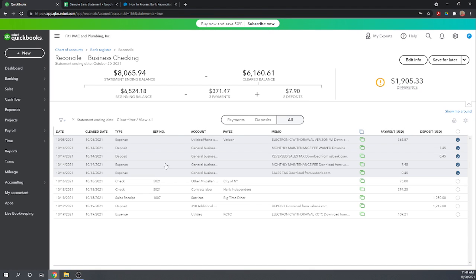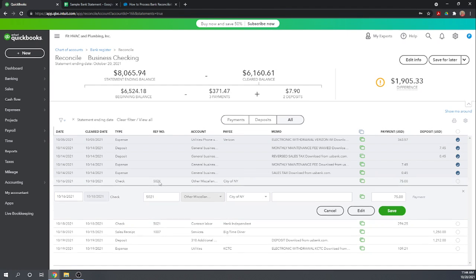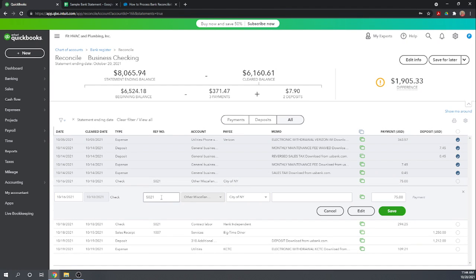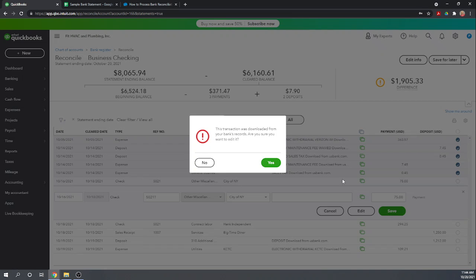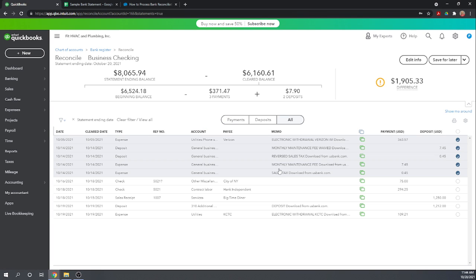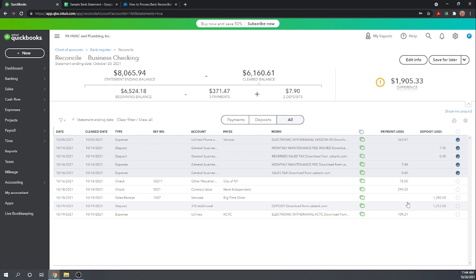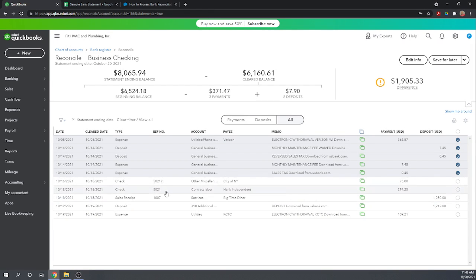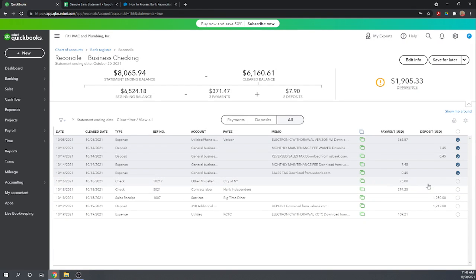Now we know this 5021 is incorrect so we can go in here and let's just put a question mark after it. Okay there we go. So this is a good example of as you're doing your bank reconciliation you don't need to leave the reconciliation to make changes. We were able to correct this check number based on our bank statement and now we can clear it.